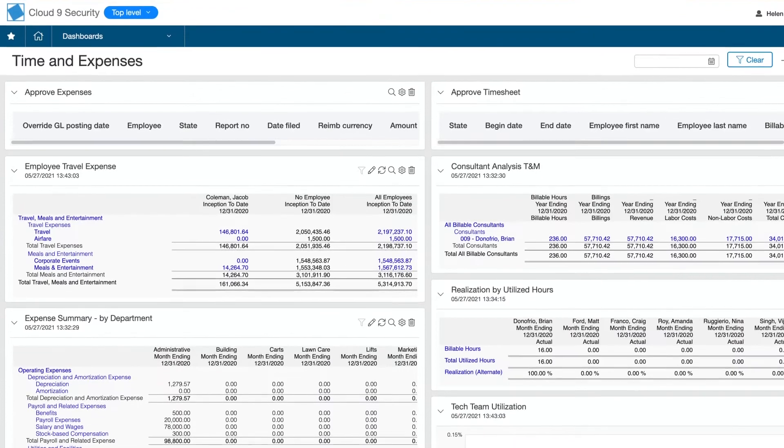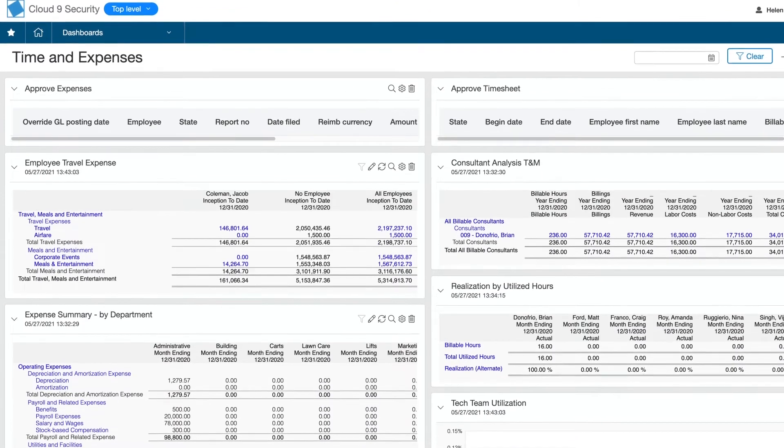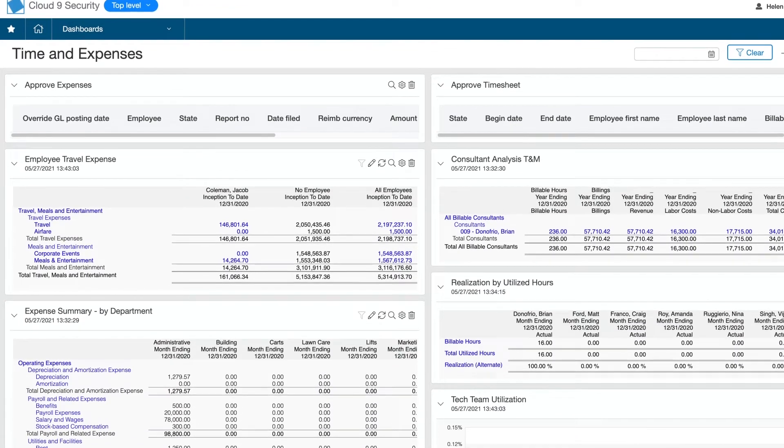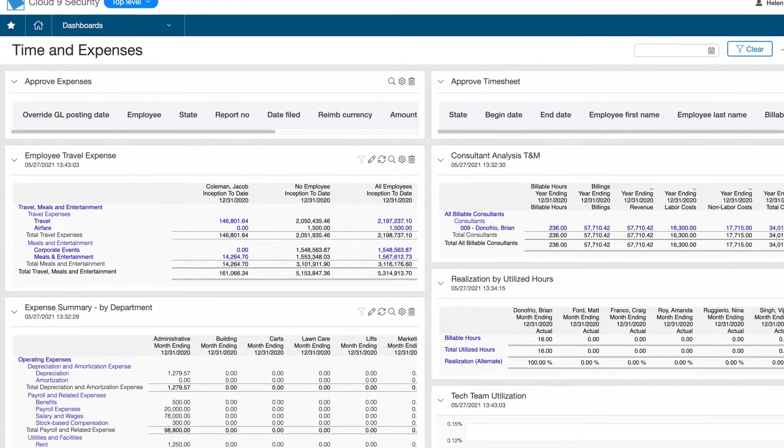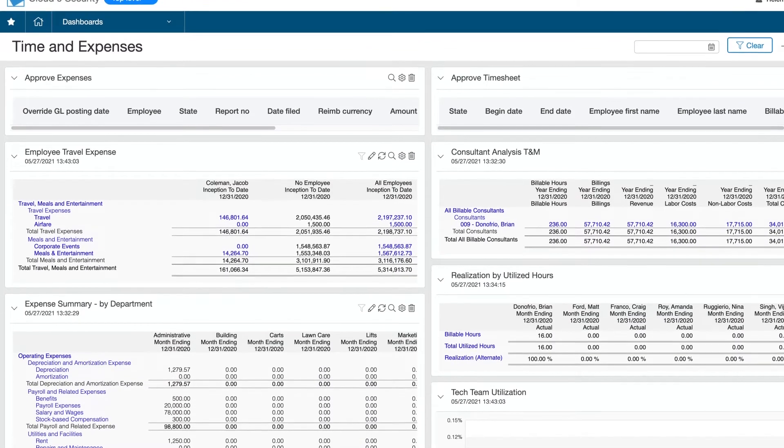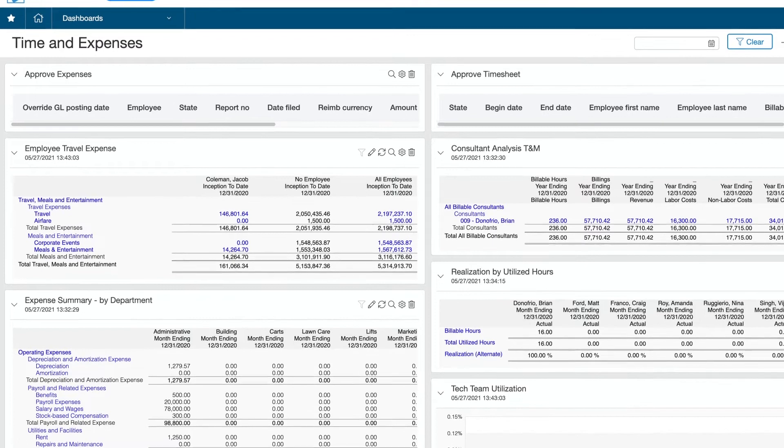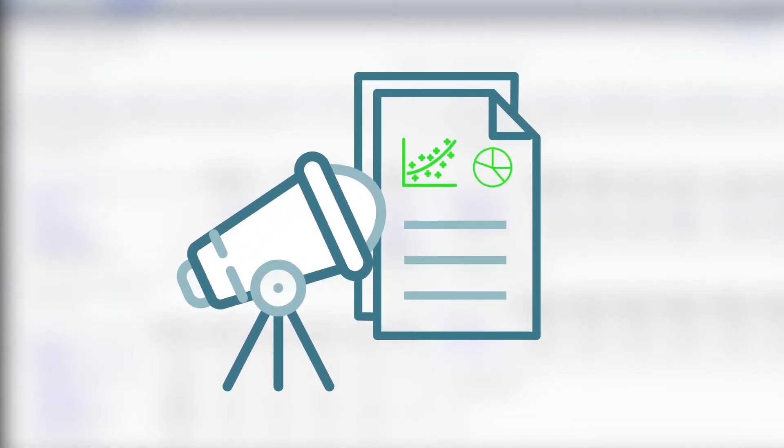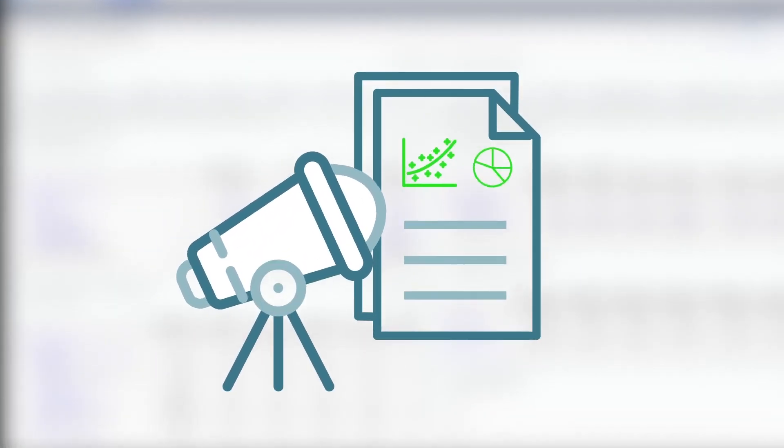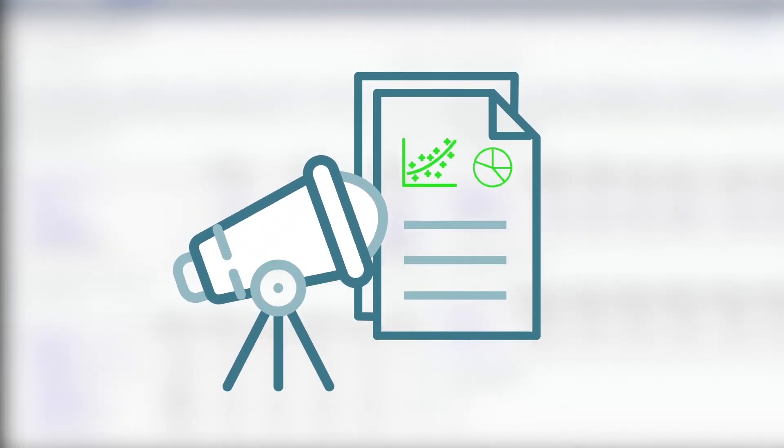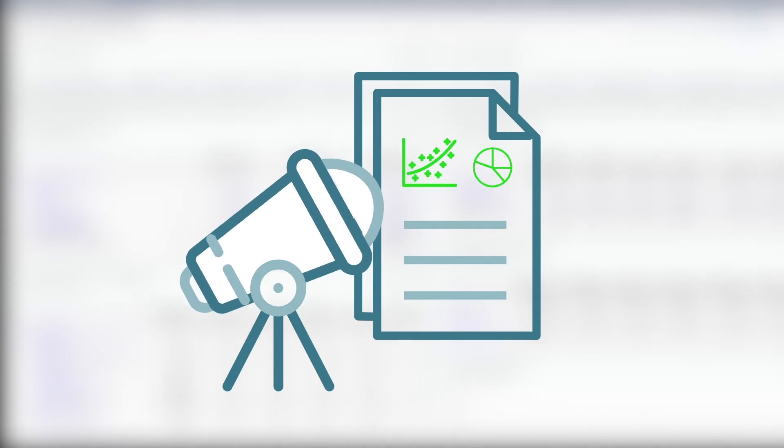Helen added a custom dashboard that lets her and other managers monitor all things time and expenses. She can pull up this dashboard during management meetings and drill down to look at individual timesheets and expenses.